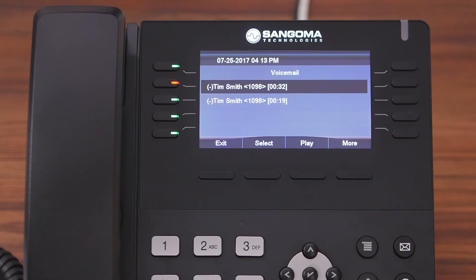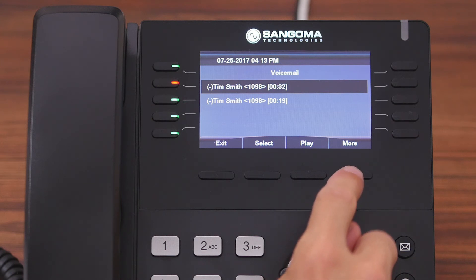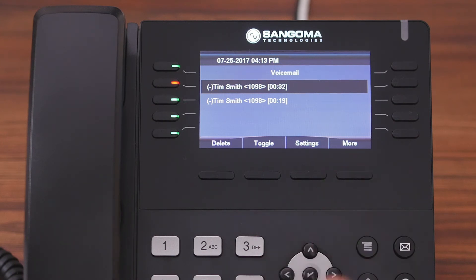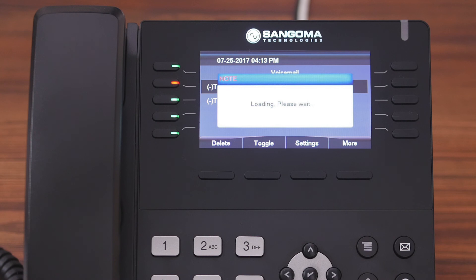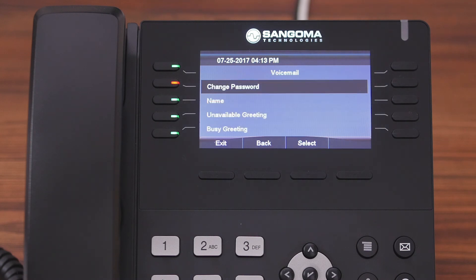The last thing in the voicemail application is the settings. We're going to come over here, hit the more button, and then press the settings button. This is simply the settings to set up your voicemail — basically to listen to and modify all of your greetings. And that's essentially the visual voicemail application.